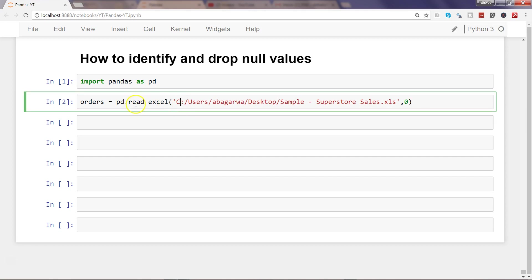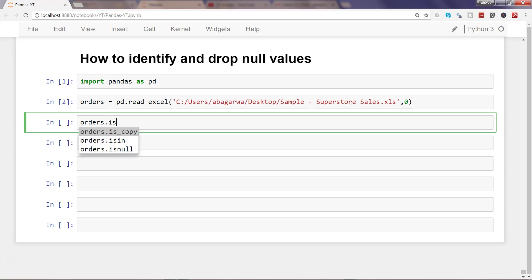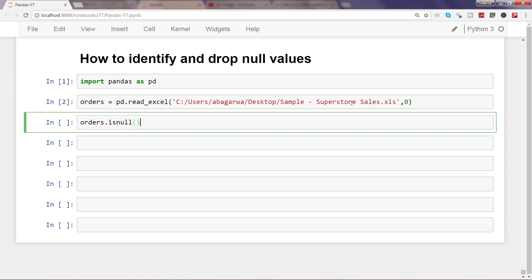After loading the dataset, the first thing is that once you have created the orders object for the sheet which contains orders information, you can use the method isnull. If I type 'is' and press tab, you can see it gives you options: is_copy, isin, and isnull. The method we are interested in is isnull.